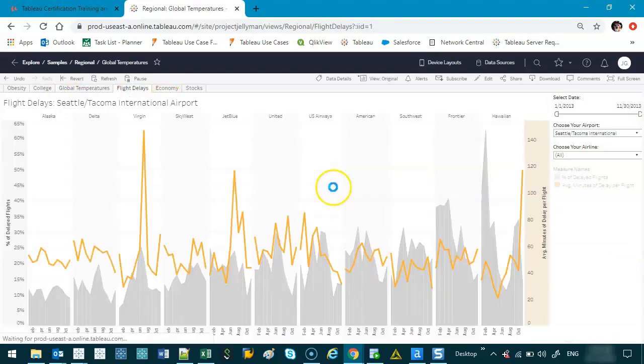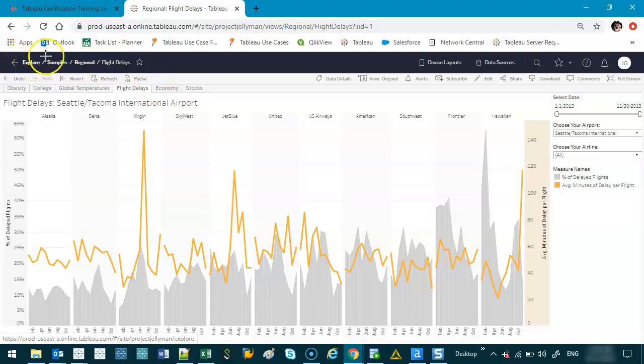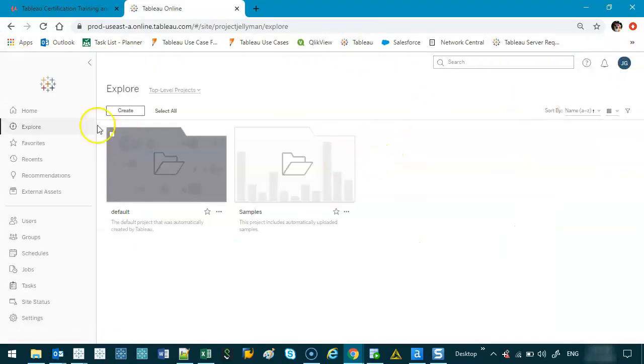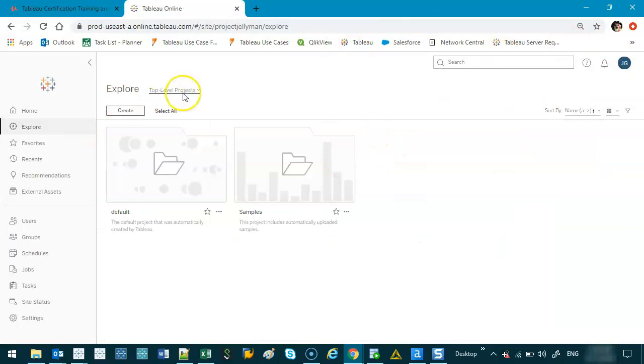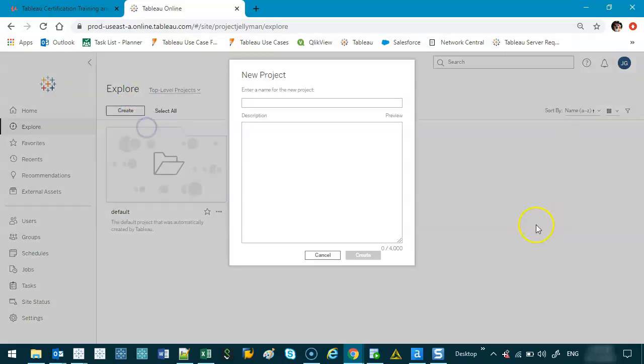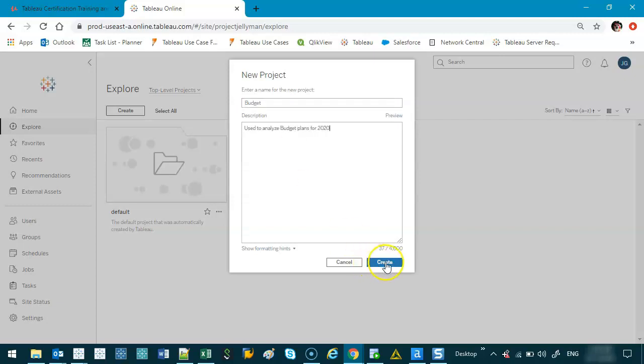So I'll let you have a play with that because you'll have your own version. What we're going to do is we're going to go back to explore, which is this top left button here, and just go back to that main page. We'll cover all those elements later. And what I want to do is create a new project. So I'm going to click here on create. Create. Project. And the project I'm going to do is let's just call it budget. And a good idea is to put some sort of description here. We will be covering data governance later in terms of traceability. Use to analyze. I'm just going to keep it. Some budget plans for 2020. And we go create.